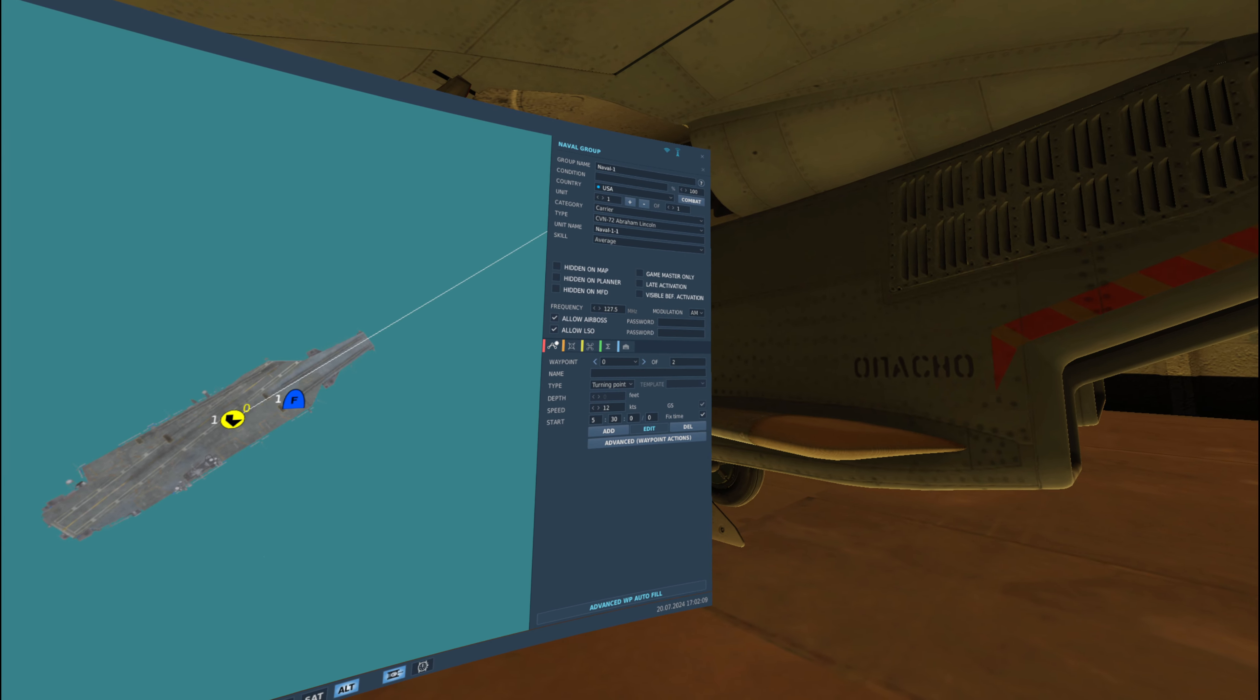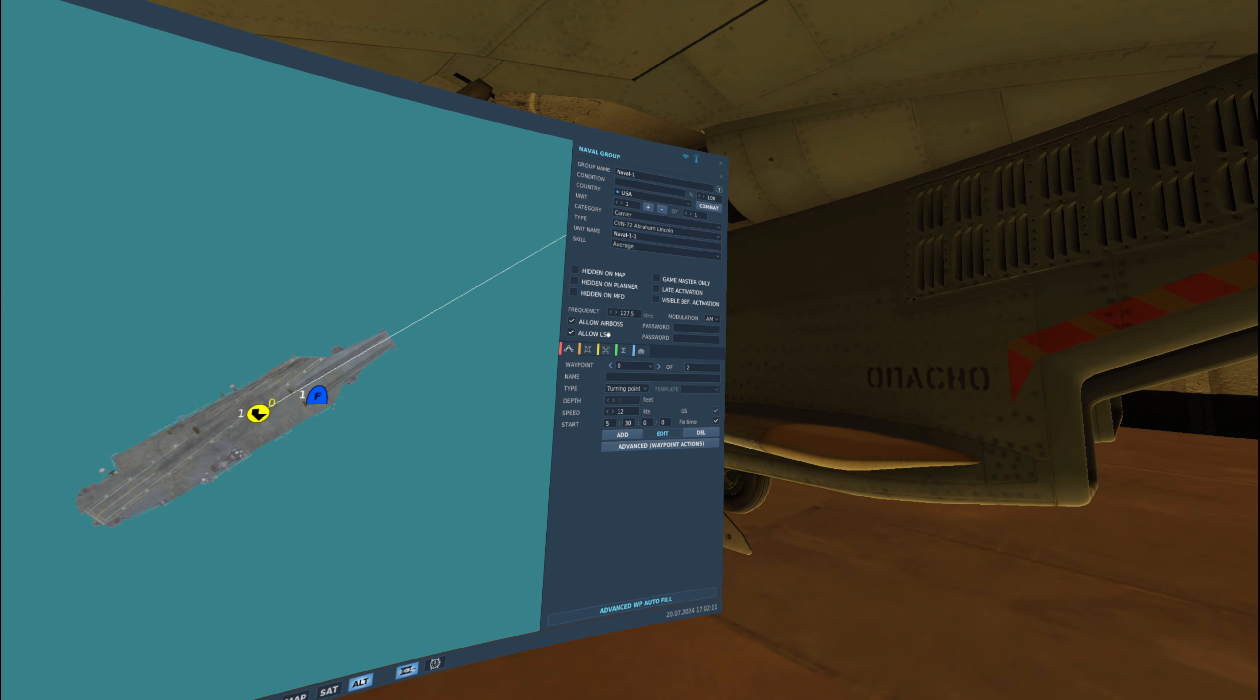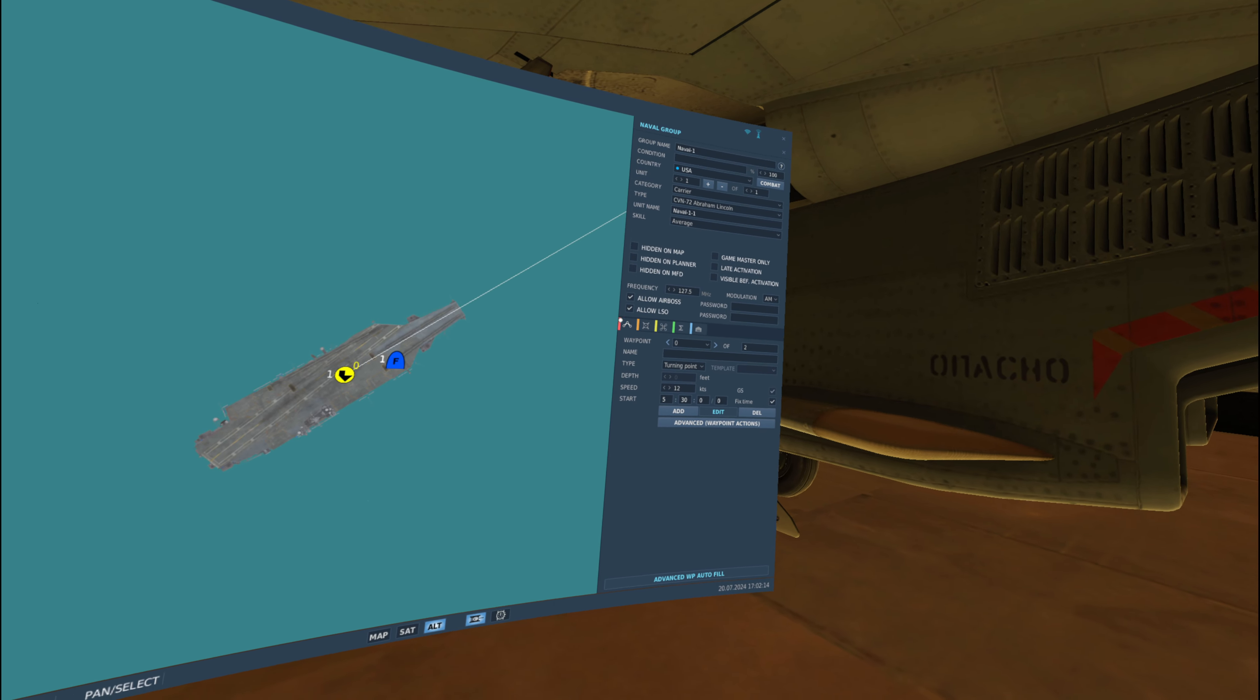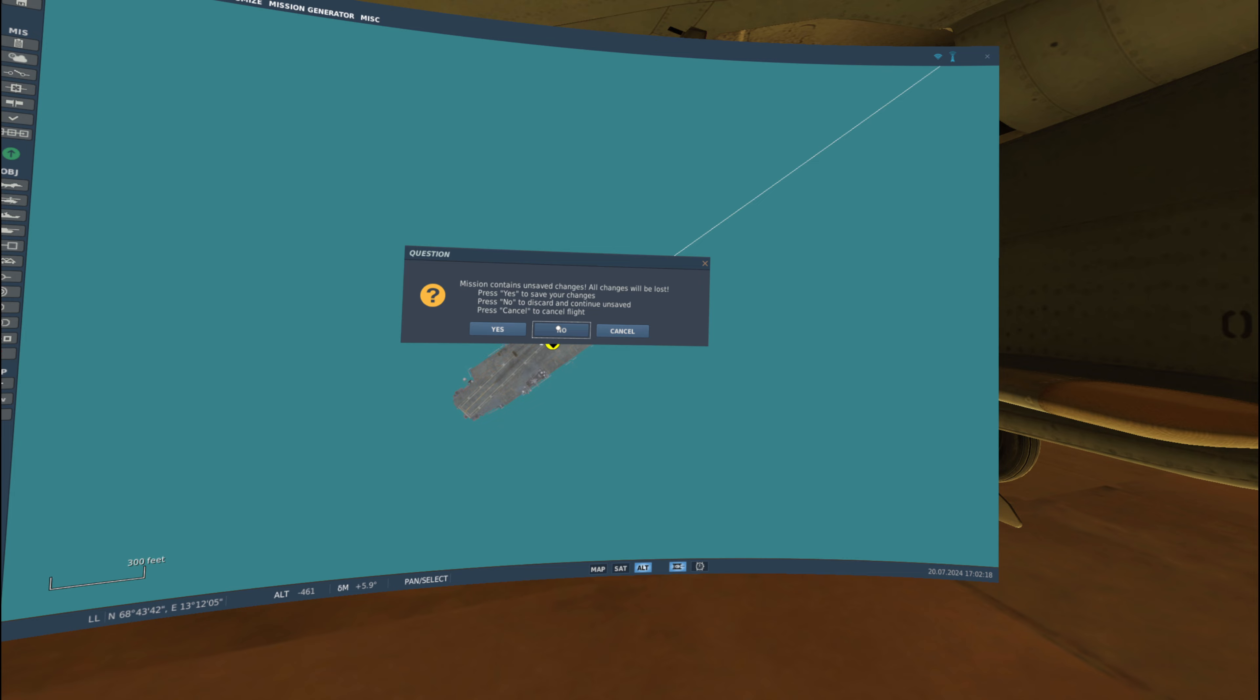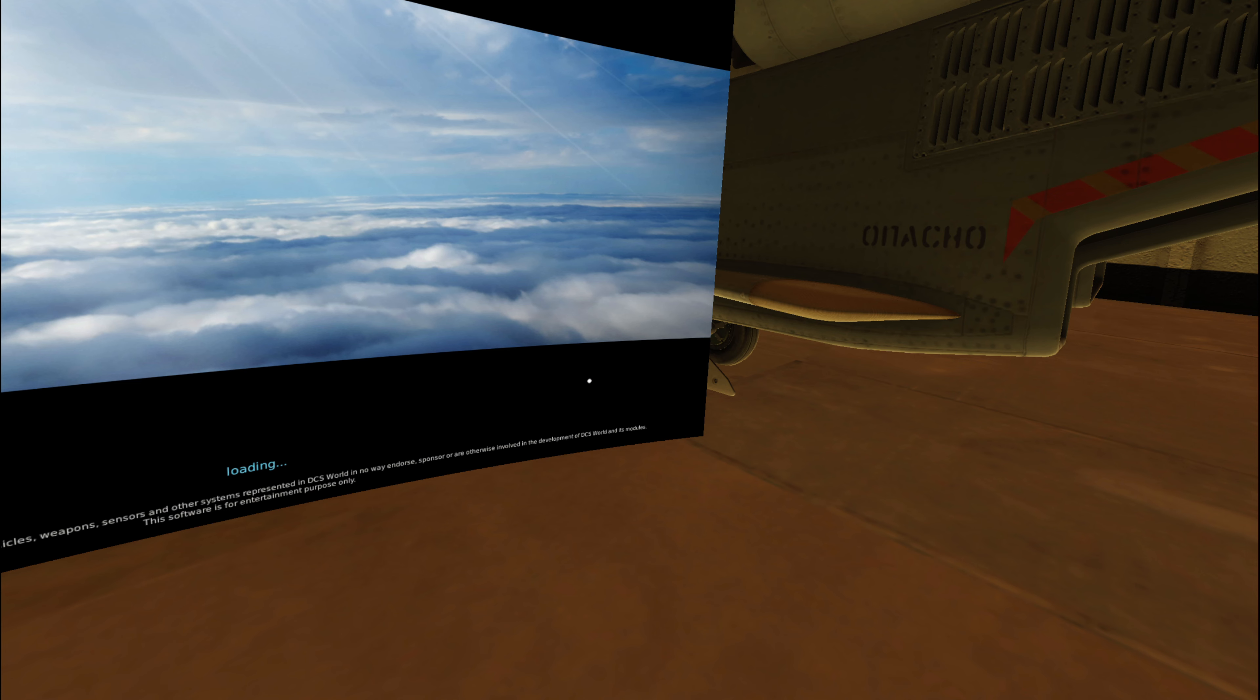There are two new options in the mission editor: Allow AirBoss, allow LSO. You have to have both of these checked. Once they're both checked, go in here. I don't need to save it because I've already got it saved. Go ahead and start the mission up.